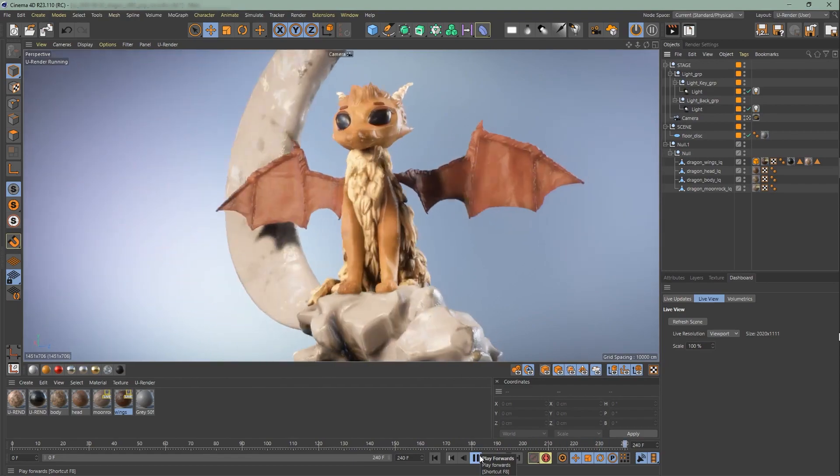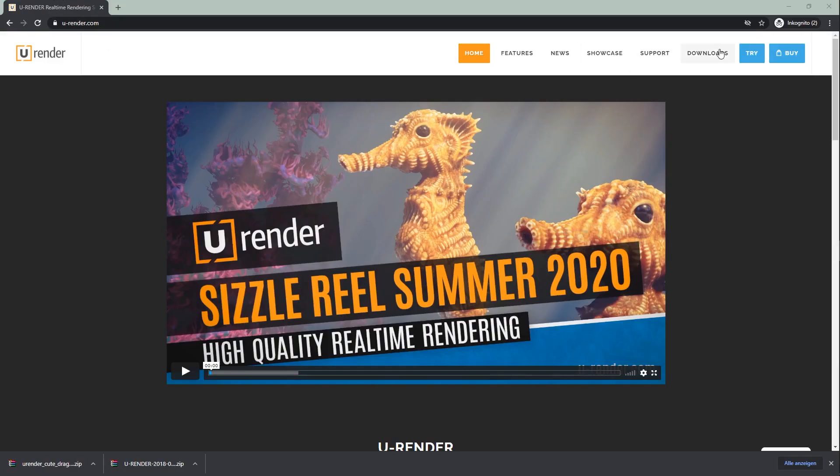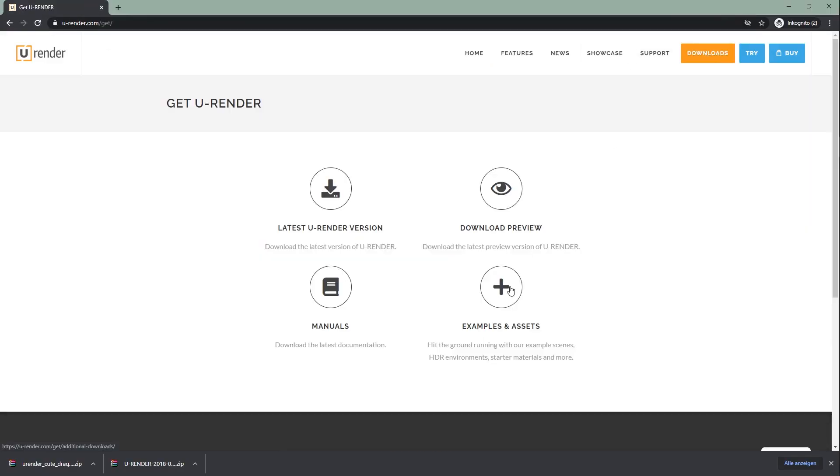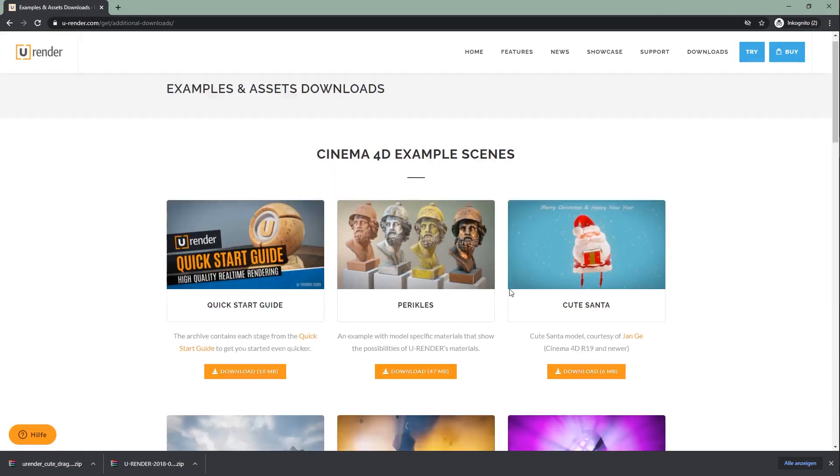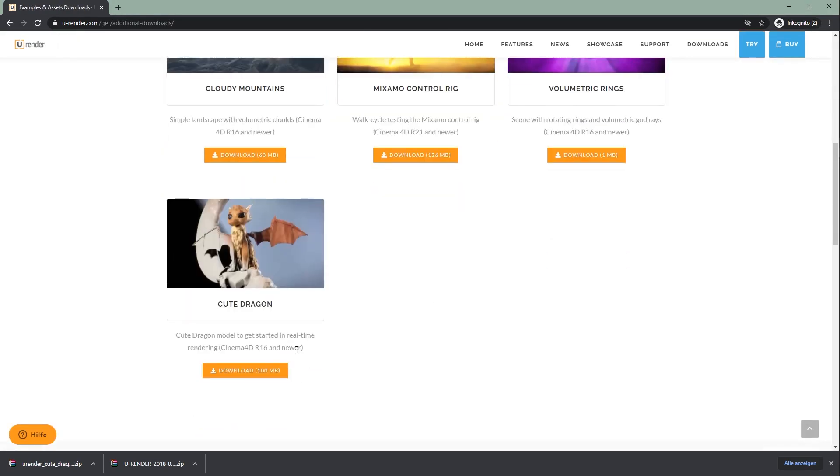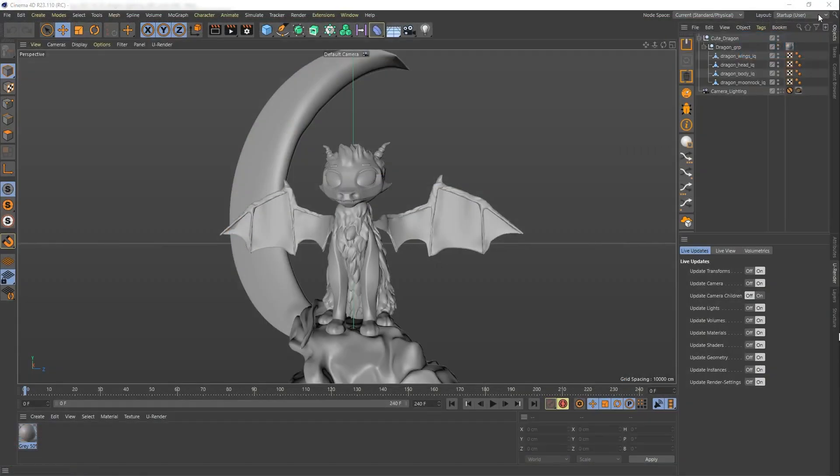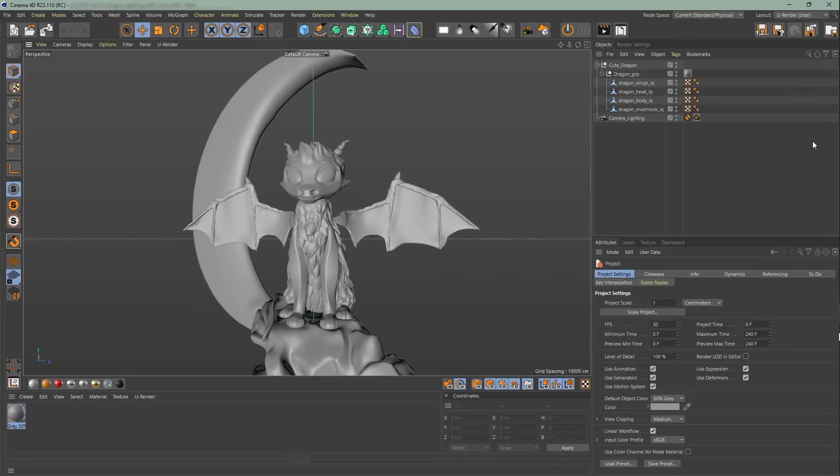Let me show you where you can download the dragon. Head over to our website uRender.com, Downloads, Examples and Assets and scroll down. Make sure to use our uRender layout and let's start by activating uRender.